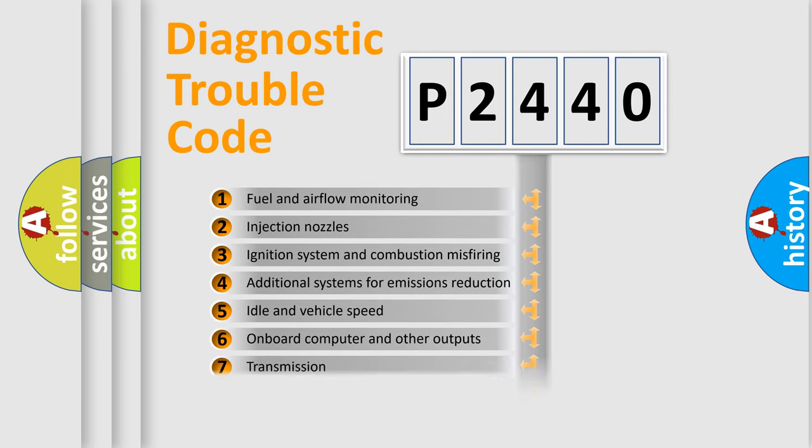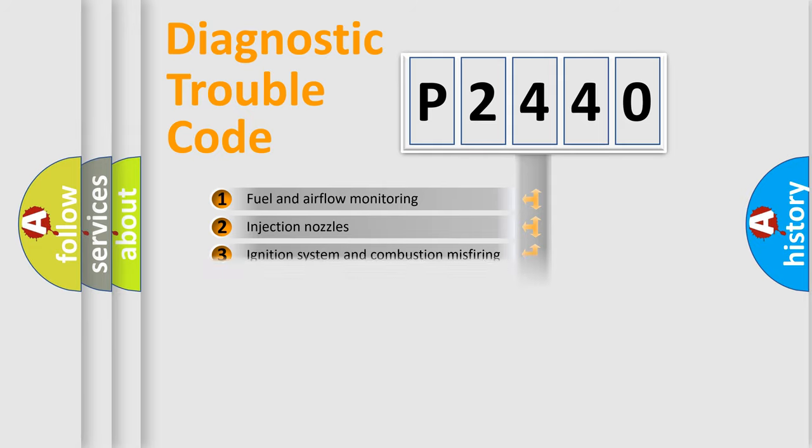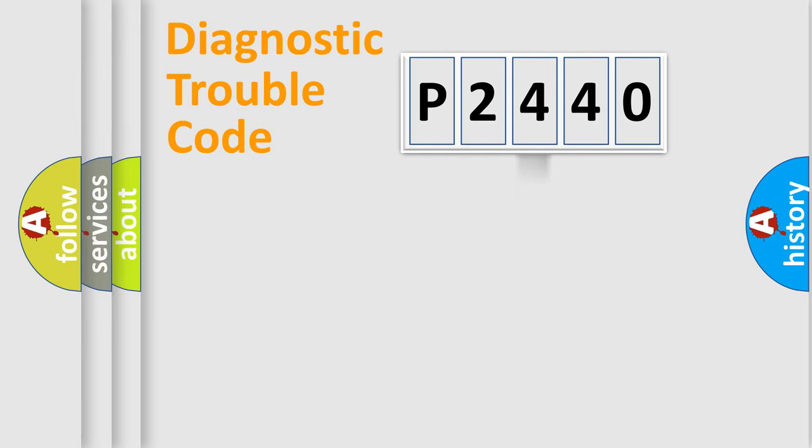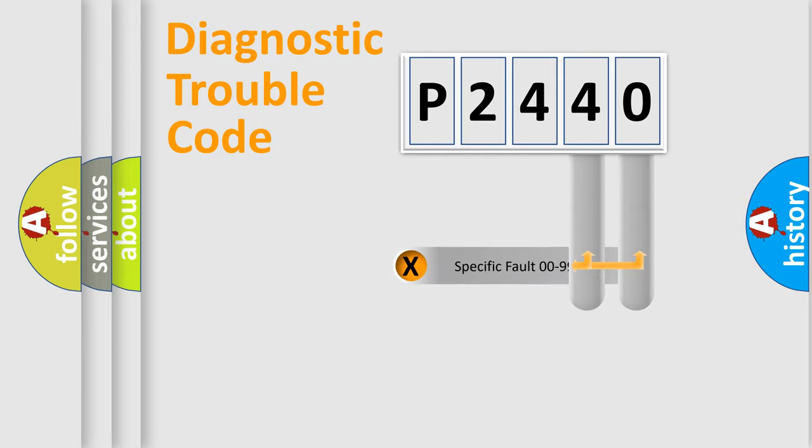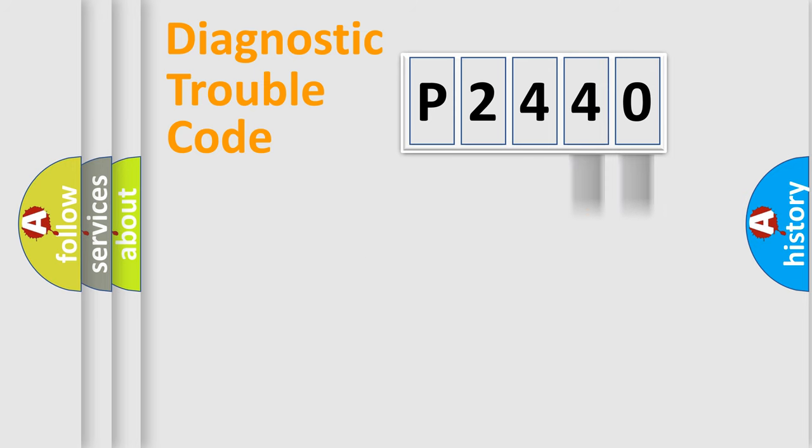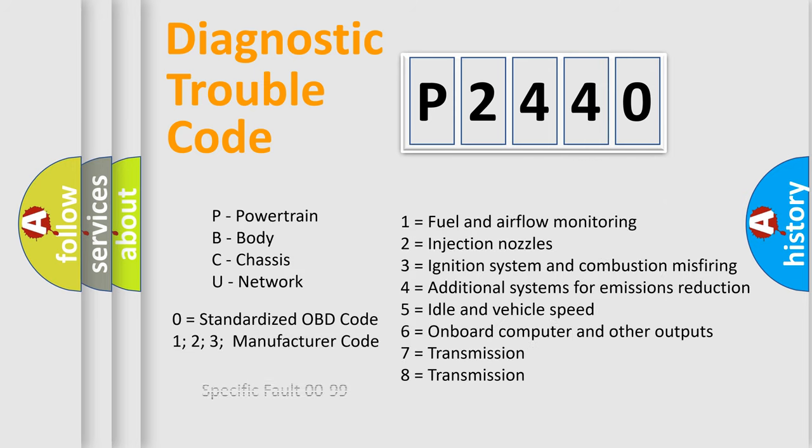The third character specifies a subset of errors. The distribution shown is valid only for the standardized DTC code. Only the last two characters define the specific fault of the group. Let's not forget that such a division is valid only if the second character code is expressed by the number zero.